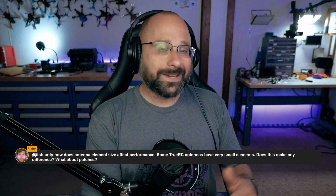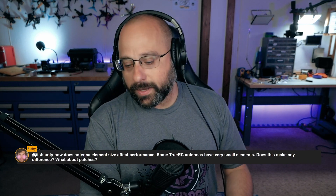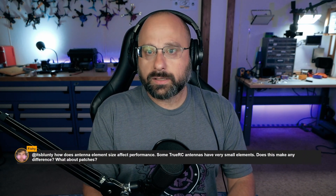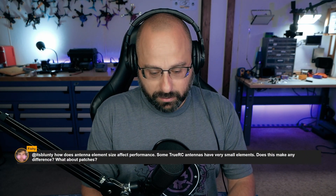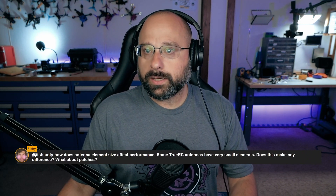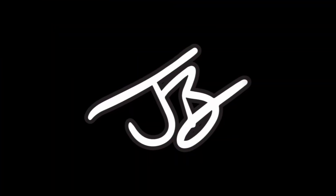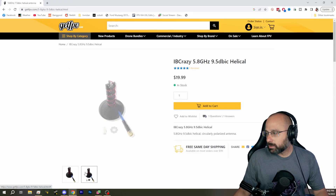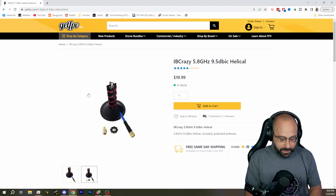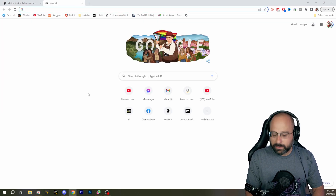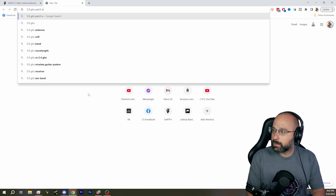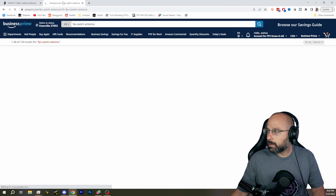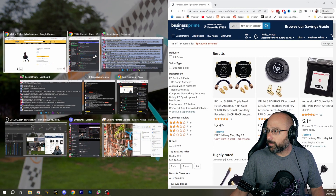There are different antenna designs. A helical antenna, for example — let's bring up some pictures to help illustrate this — a helical antenna is generally going to be larger than a patch antenna of similar performance.